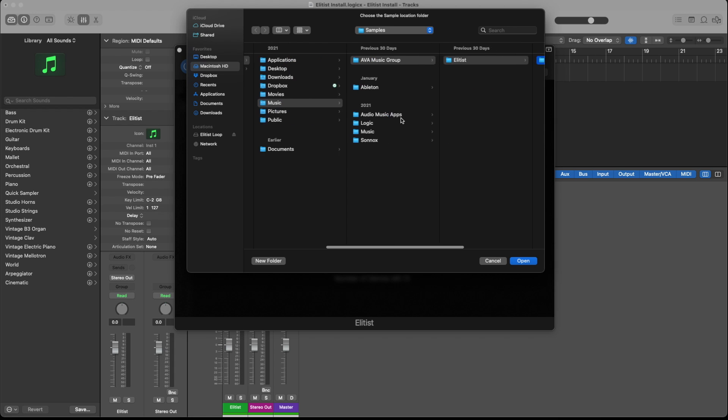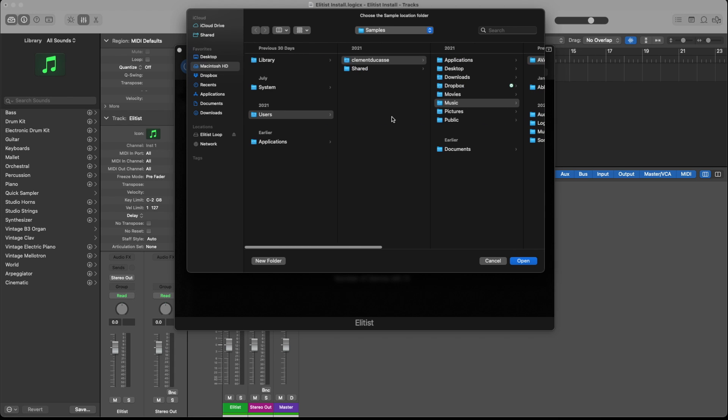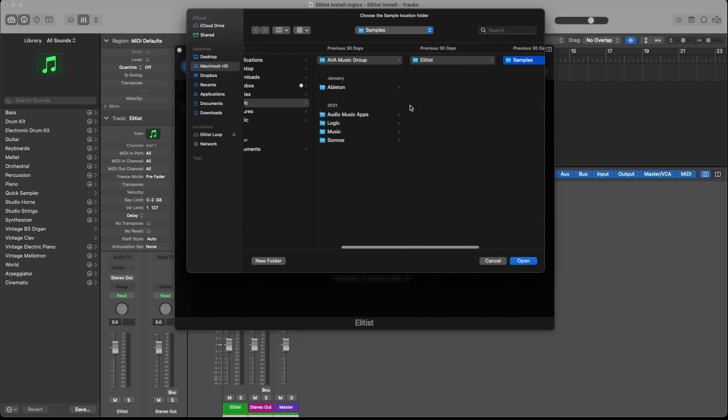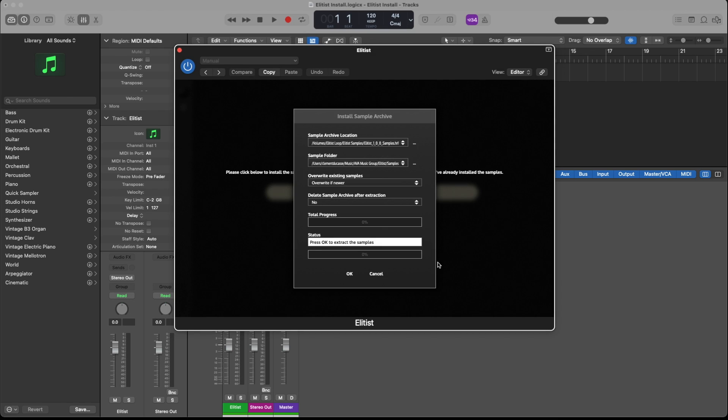By default, it's installing the samples under users, music, and then AVM Music Group Elitist. So I click open and then I click OK to extract the samples.